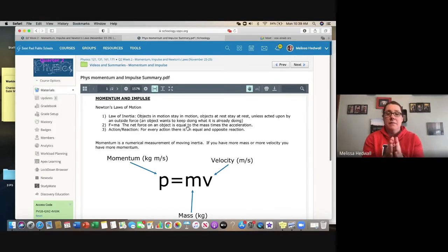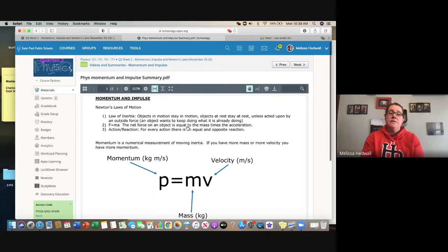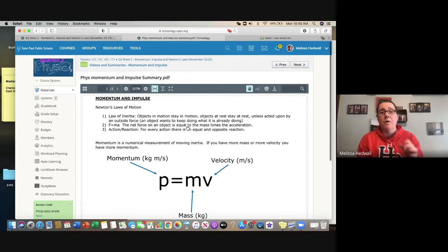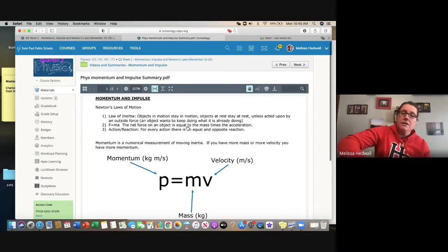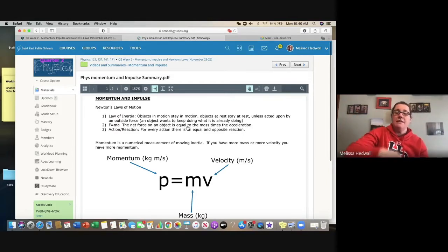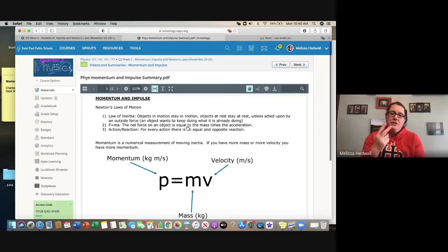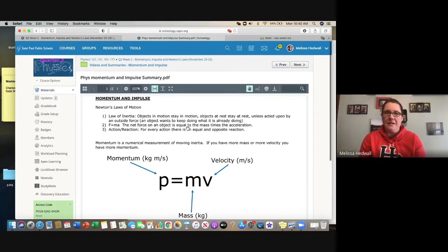The second law is F = ma: the net force on an object equals mass times acceleration. We spent quite a bit of time on F = ma a couple of weeks ago. The third law is action-reaction: for every action there's an equal and opposite reaction. If you punch a table, the table hits back just as hard. We'll do more work with all three laws in a couple of weeks.